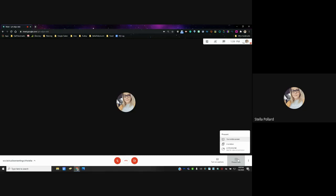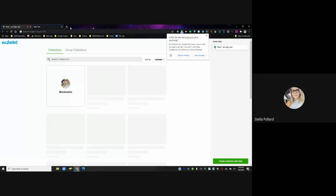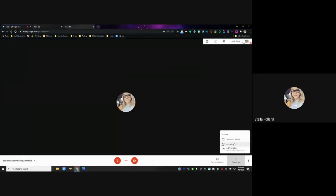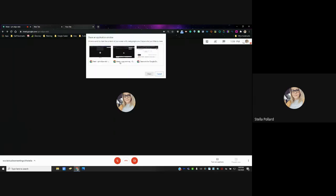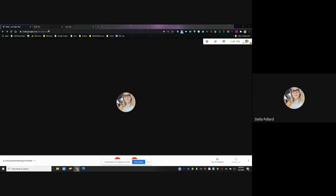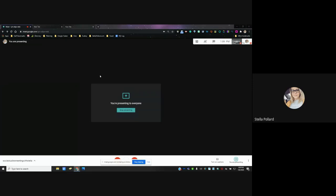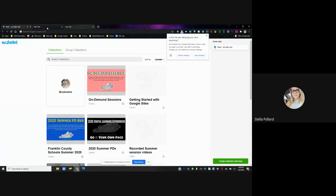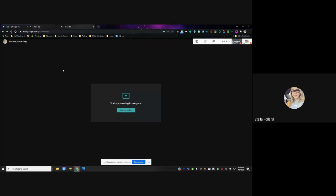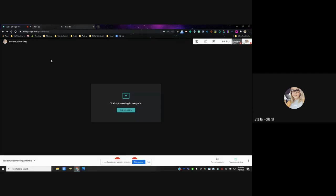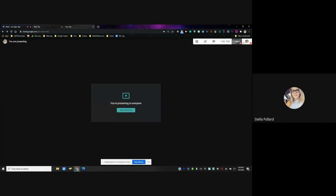You can present your entire screen — if you have multiple tabs and want to go back and forth between them, you can present that way. If you want to present just the window, you pick which window you want, and that means only that tab. If you switch to another tab, it won't show up on the recording — it's just going to be what's on that screen without showing your other tabs.